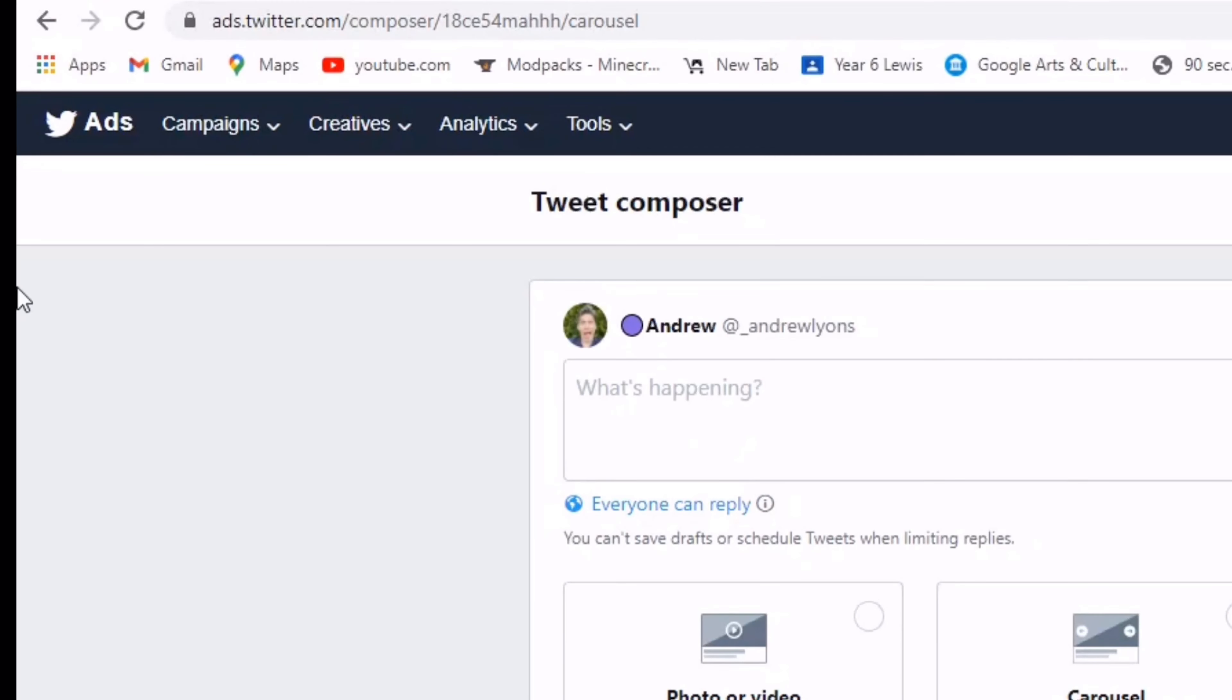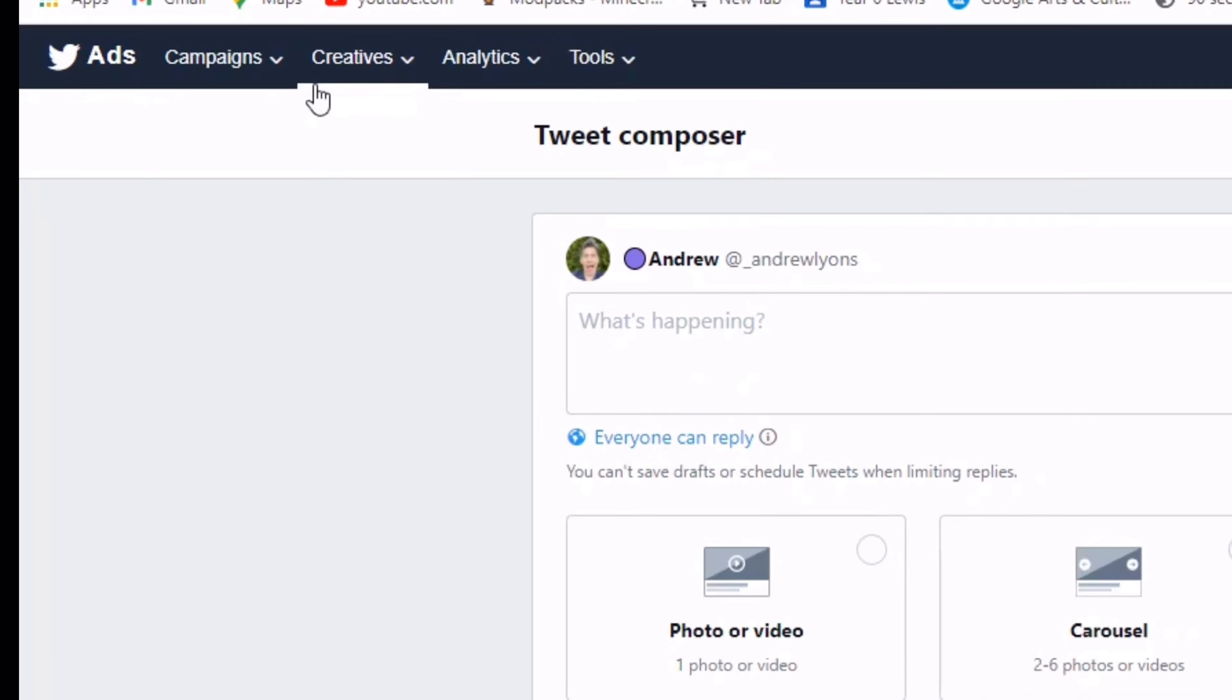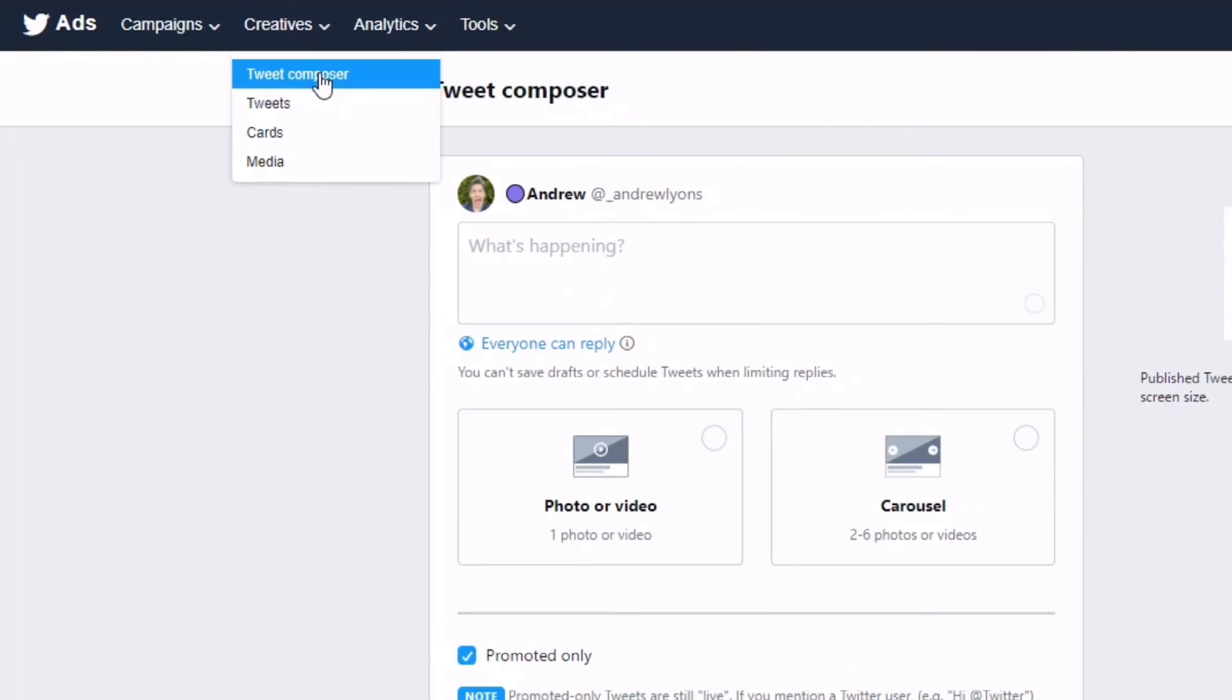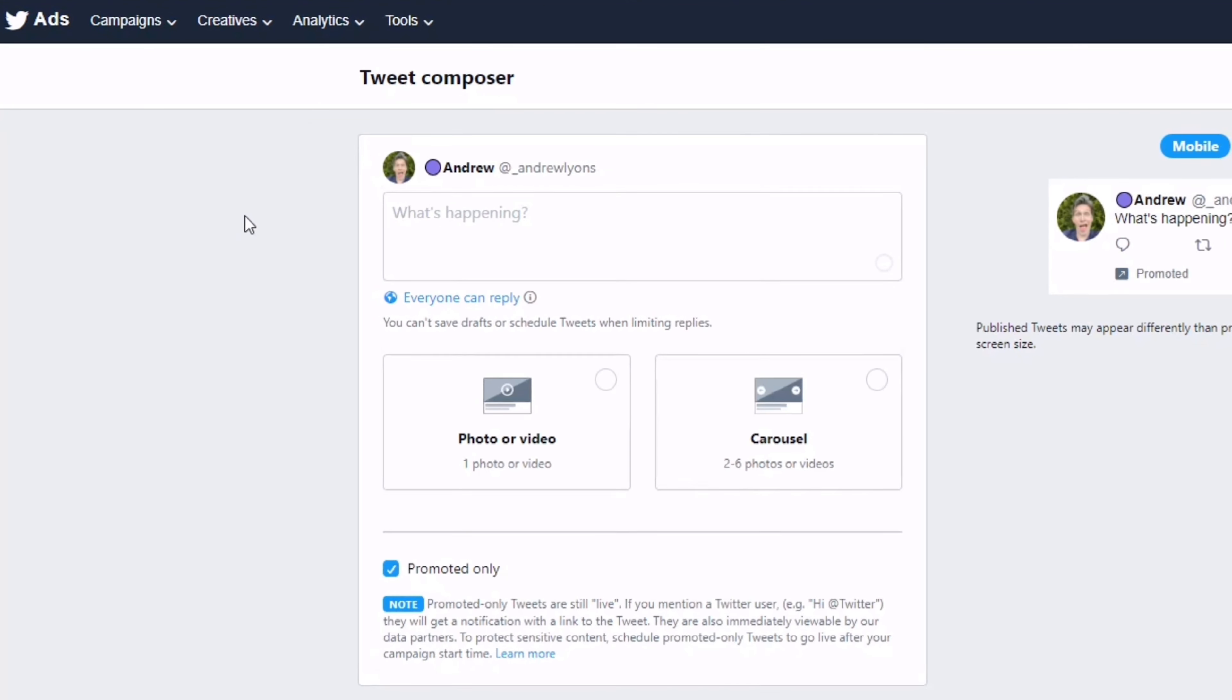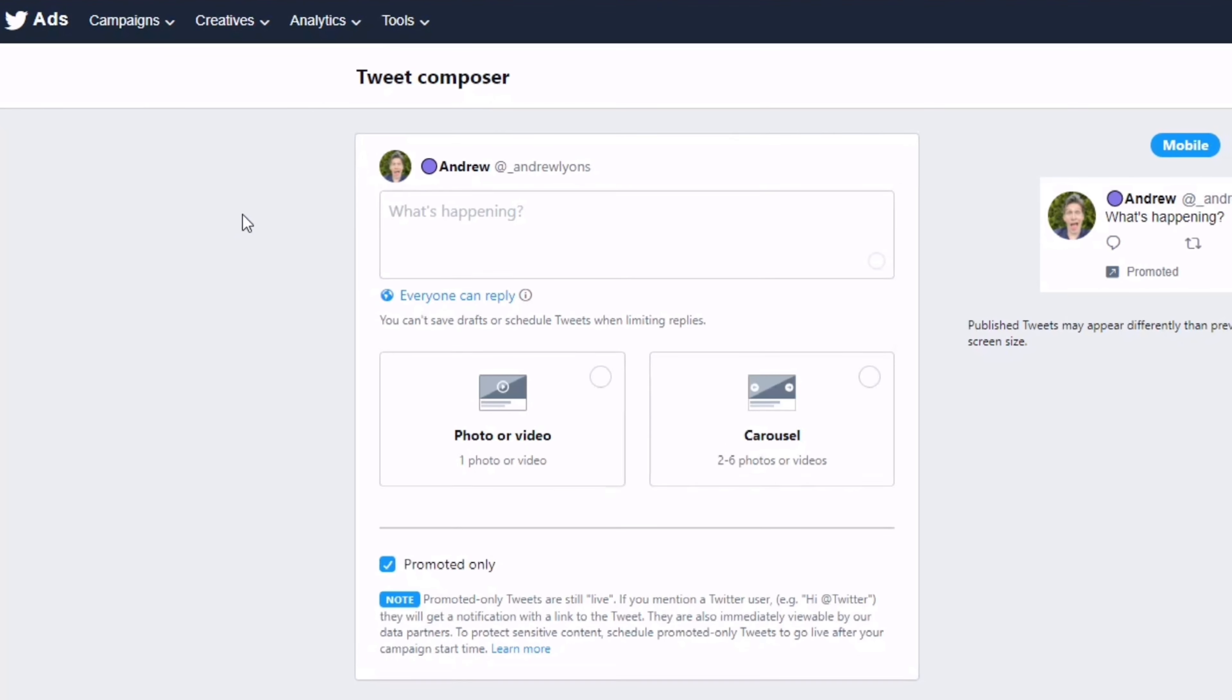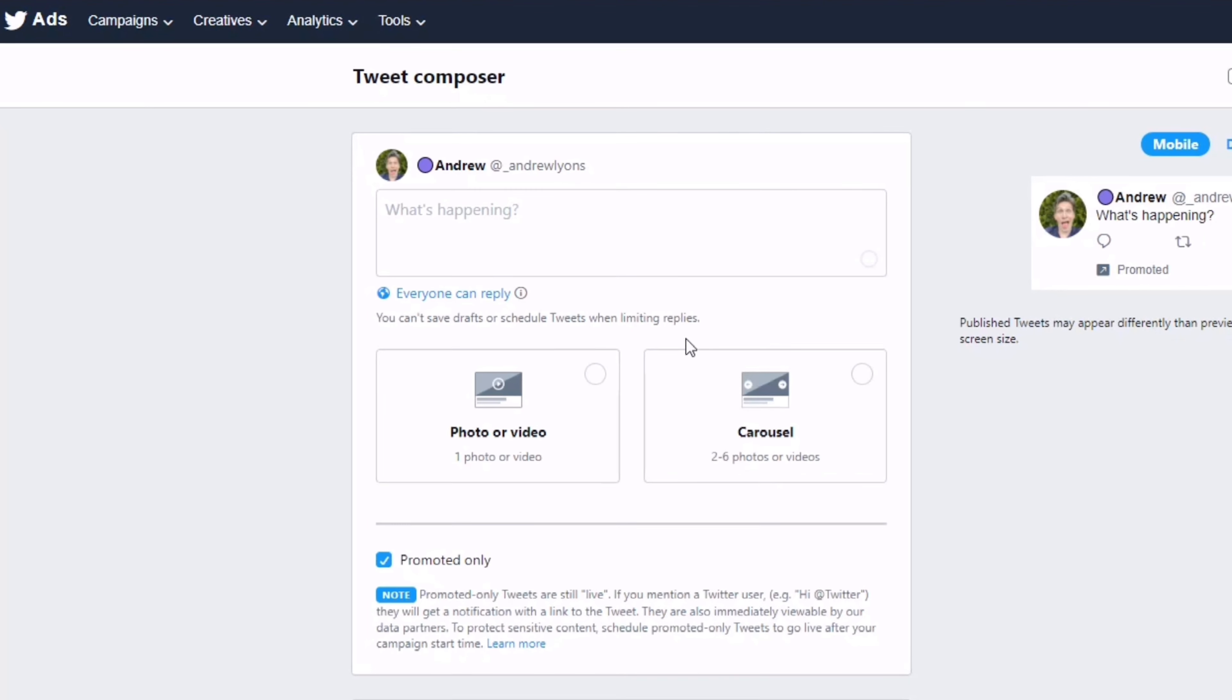Okay, so here we are on ads.twitter.com. If you go to the Creatives dropdown and get to the Tweet Composer, this is where you can create the carousel ad unit, which lots of you are having problems with.